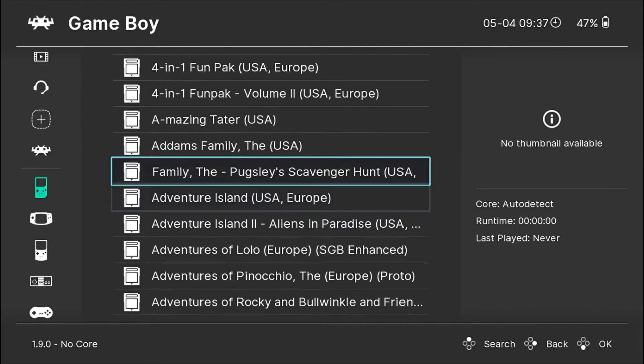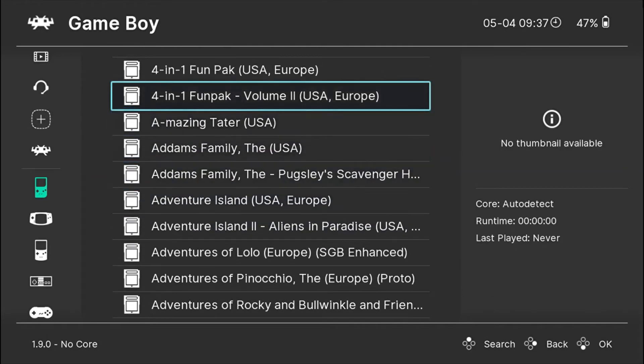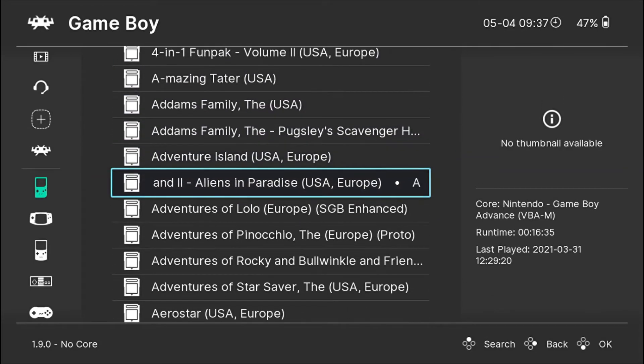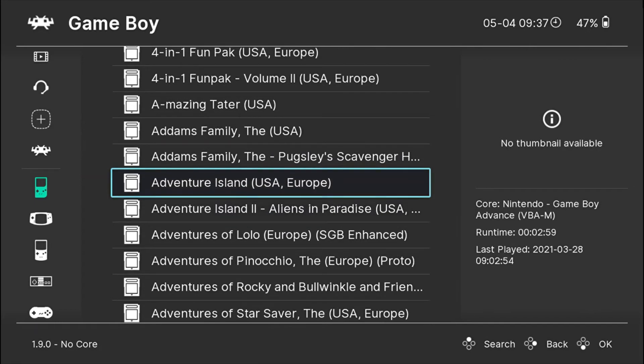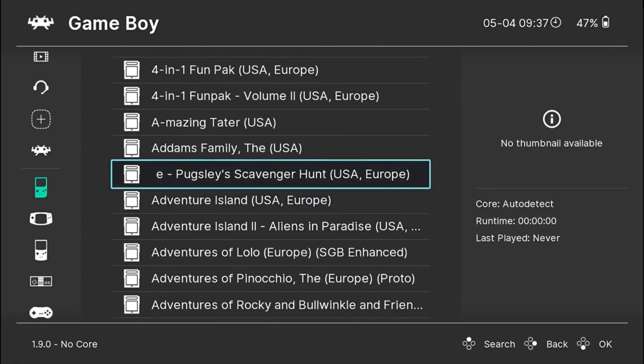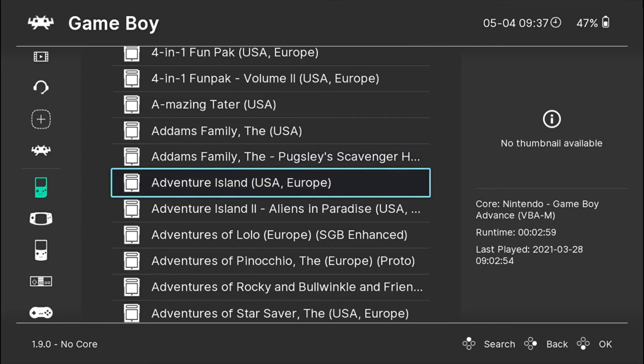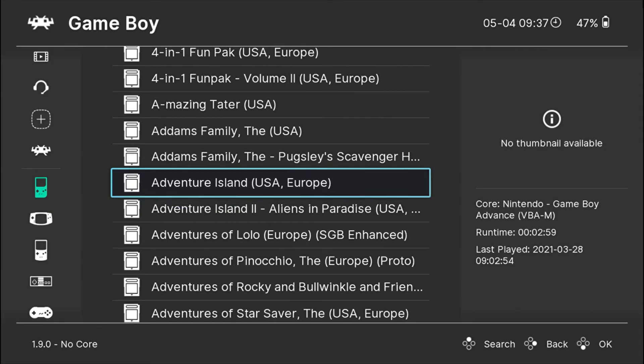I haven't downloaded all the thumbnails, so I'll just download for one game. For example, I'll choose Adventure Island. Make sure you are connected to the internet.